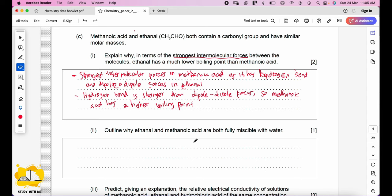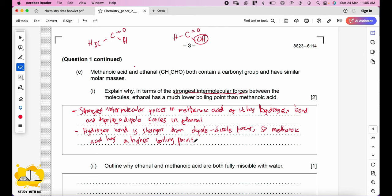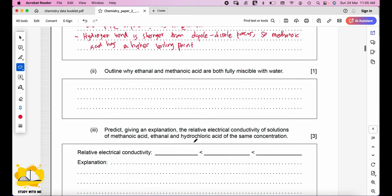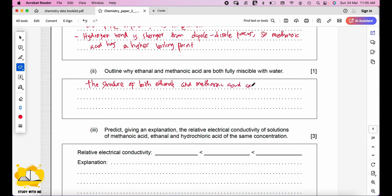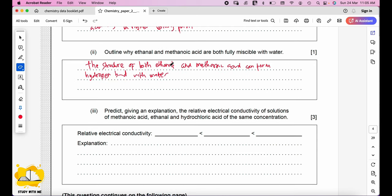Miscible means homogeneous, and when you look at these two structures they are actually able to form hydrogen bonds with water. So the answer is: both ethanol and methanoic acid can form hydrogen bonds with water. Predict the relative electrical conductivity of solutions of methanoic acid, ethanol, and hydrochloric acid of the same concentration.